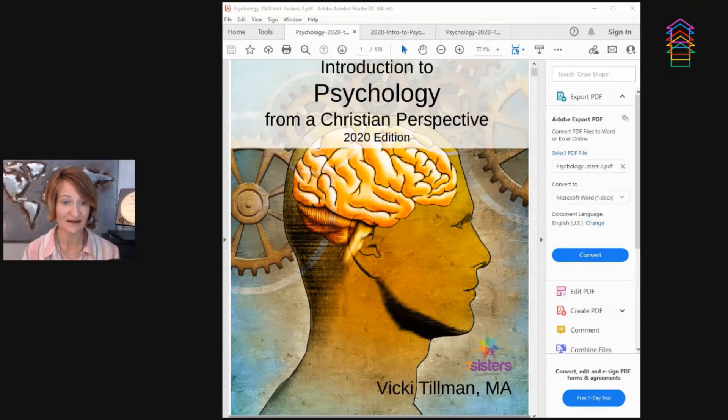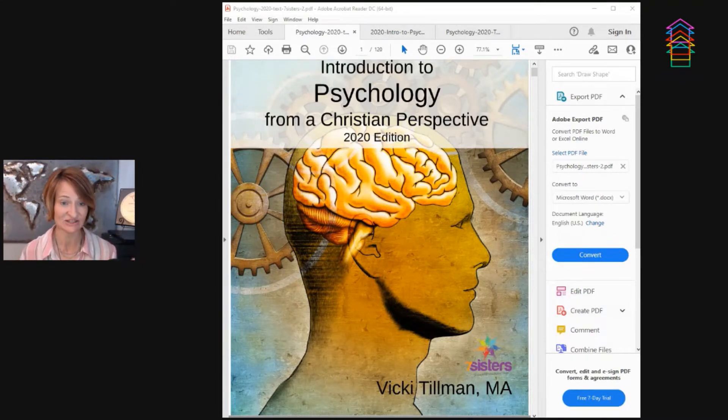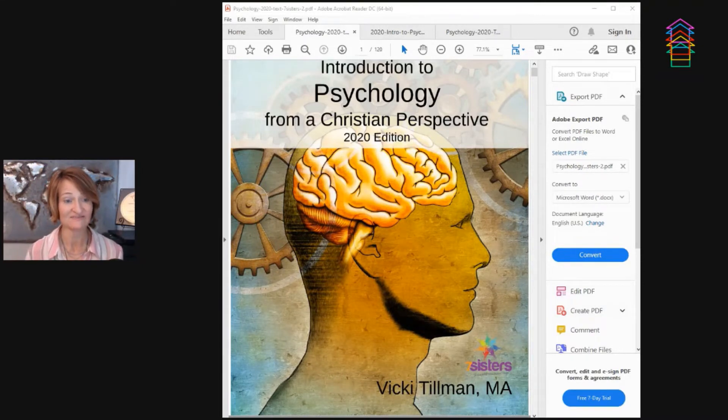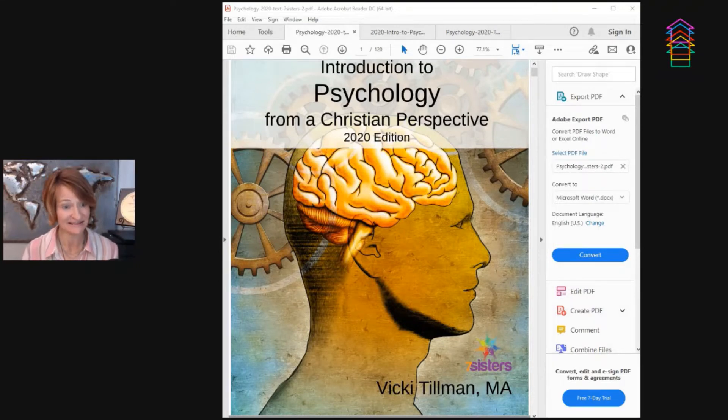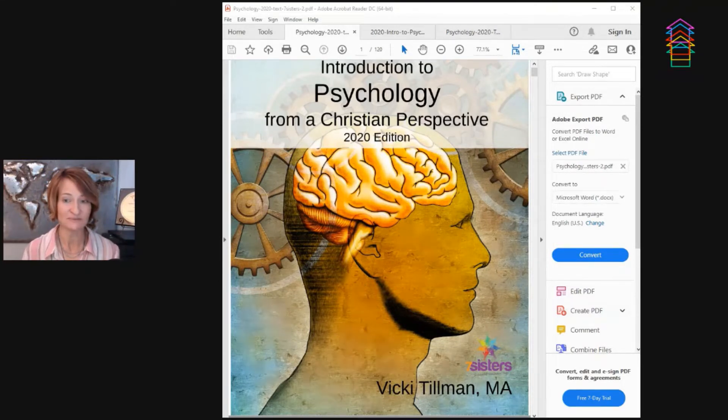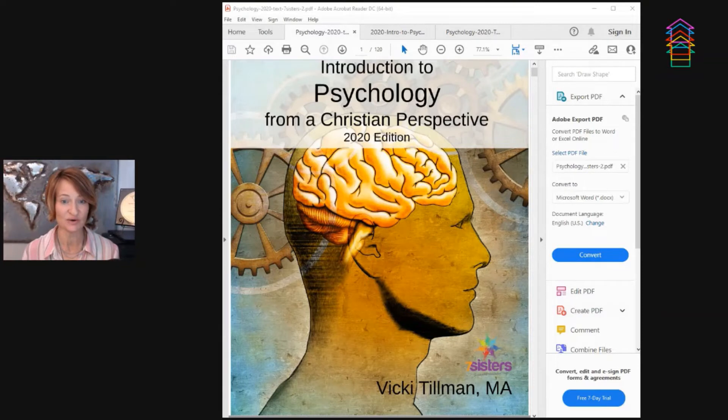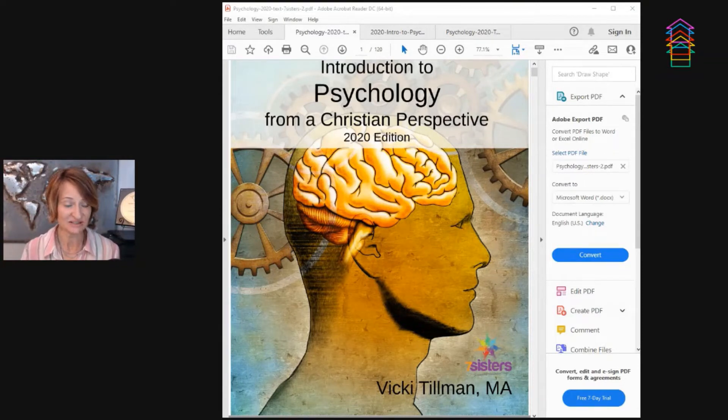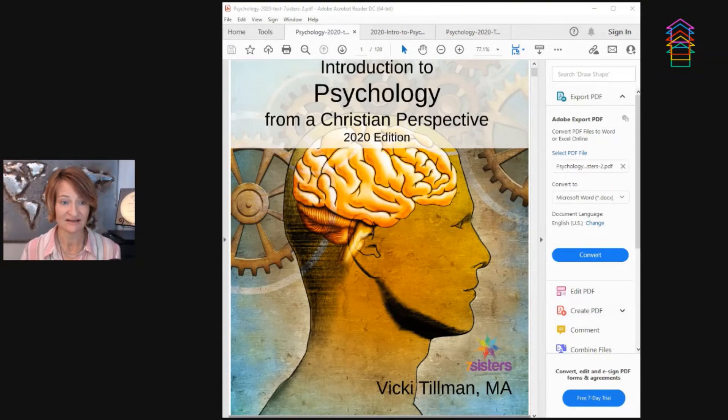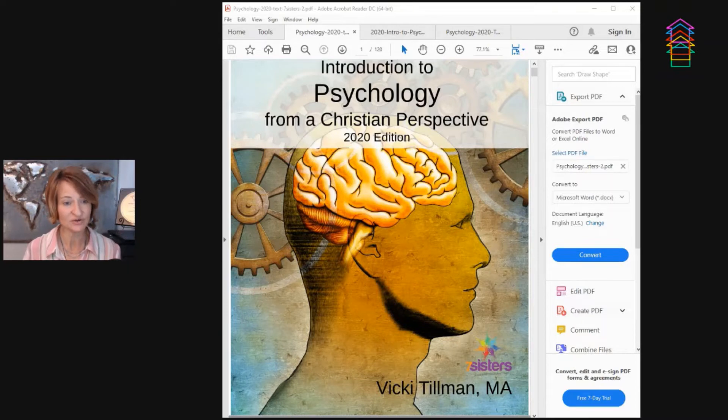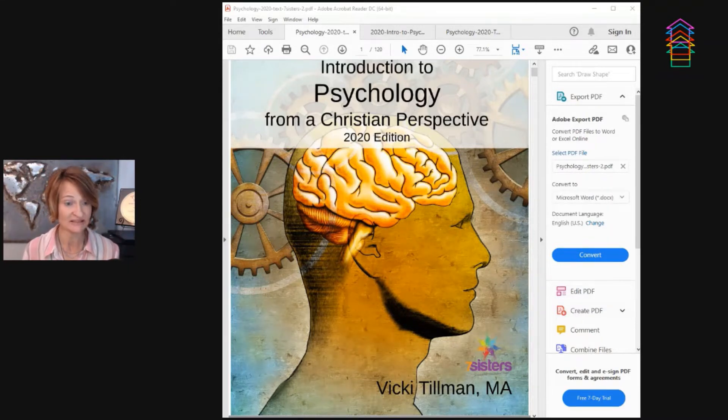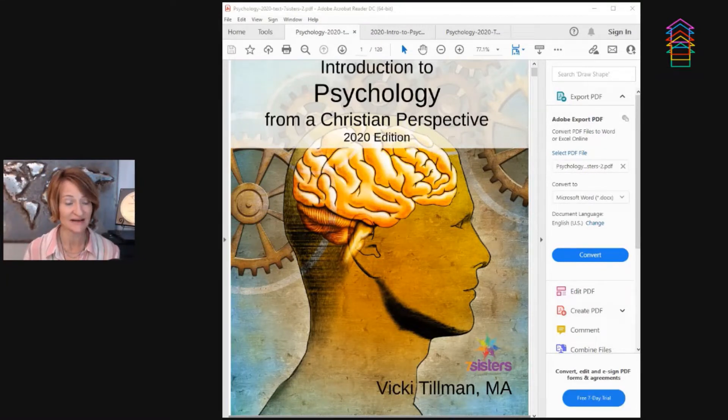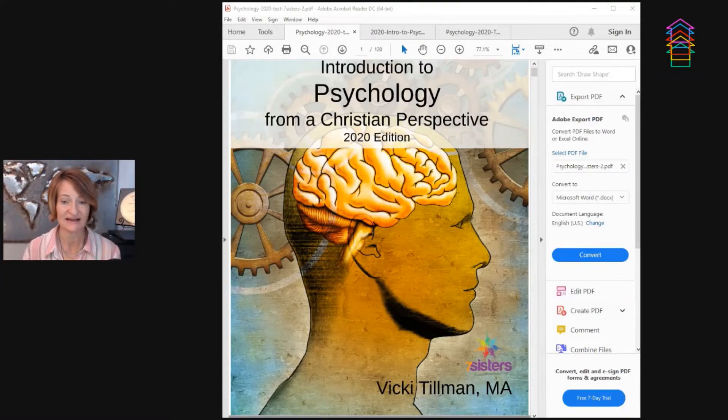Seven Sisters does an amazing job of making content very accessible, even difficult content like psychology. I'm going to start by showing you how they start their textbook and explain to you as a parent how you can use it depending on what you need for your student or the adaptability that you need for your student.